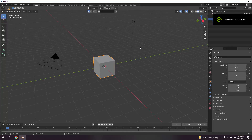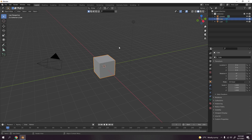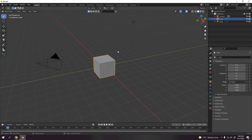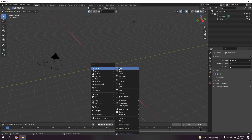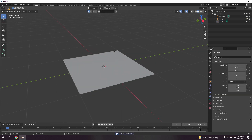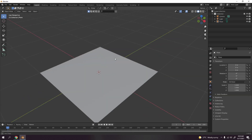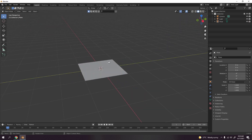Welcome! Today I'm gonna show you something very simple — we're gonna make a chessboard. There are two ways of making this: you can use the texture, and you can use the array as well. First I'm gonna show you using the texture, so we're not gonna use the default cube. Delete it, Shift+A, add a plane — so that's our base mesh.